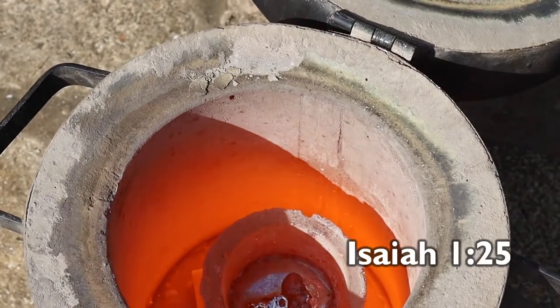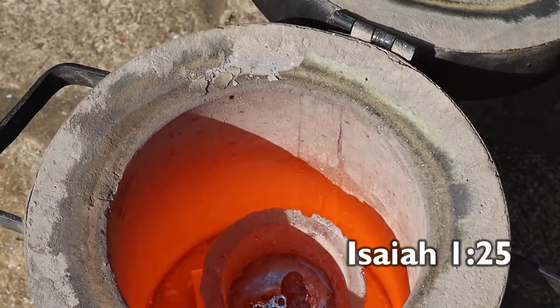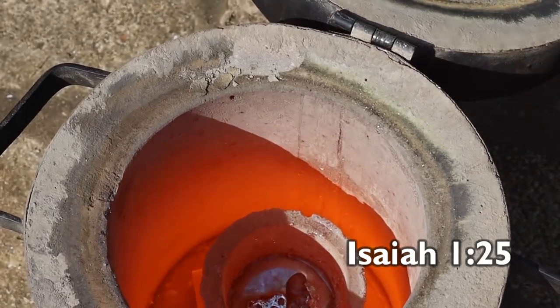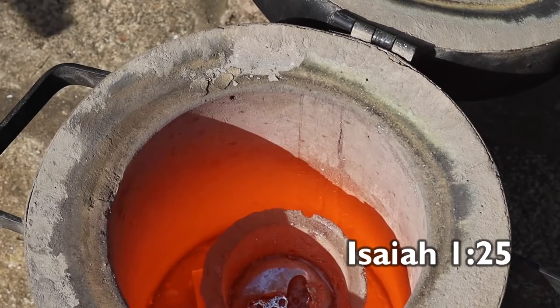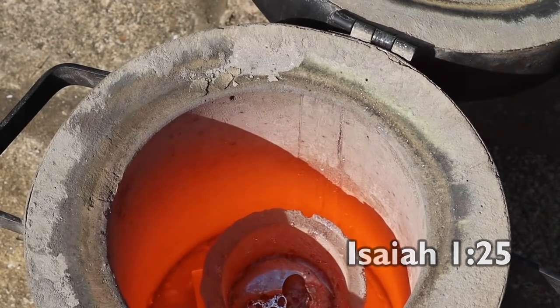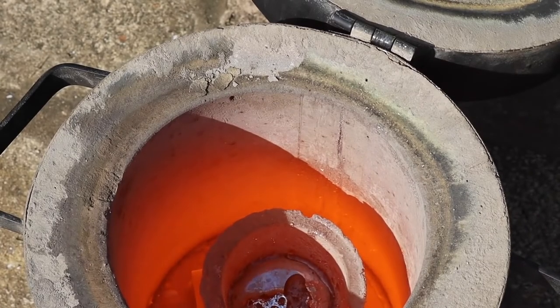I will purify you the way metal is refined and will remove all your impurity. So, how is God refining us in the heat and pressure of this crucible?